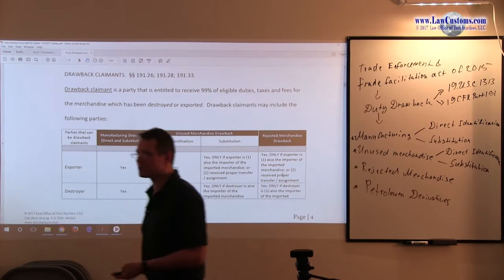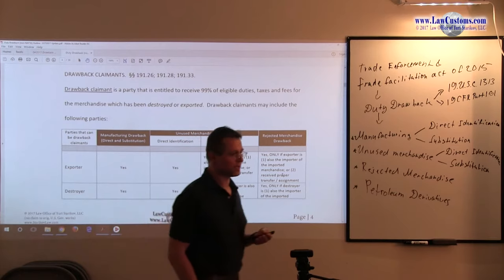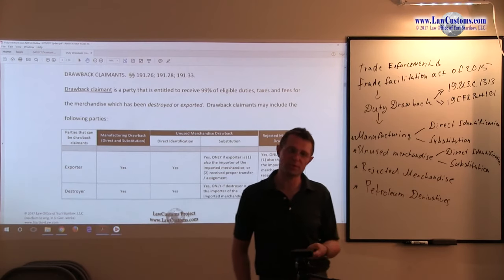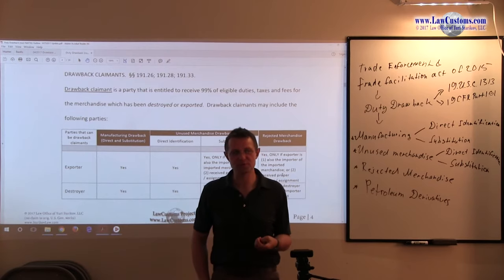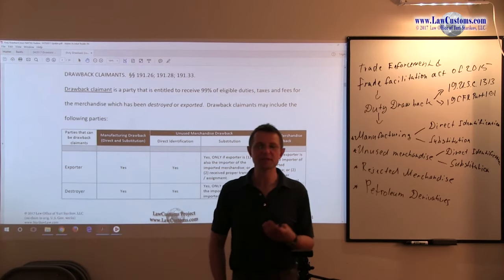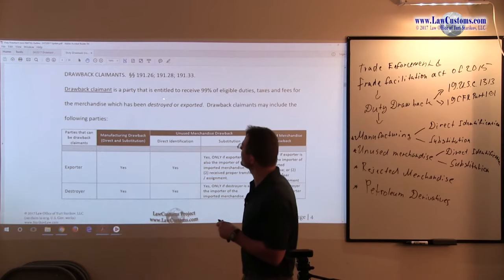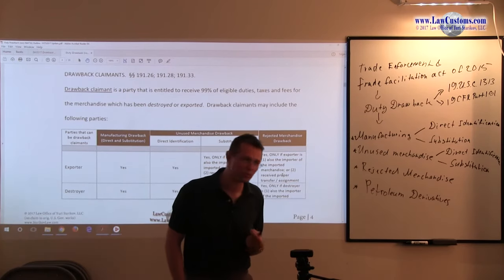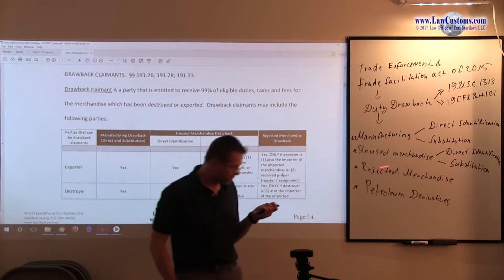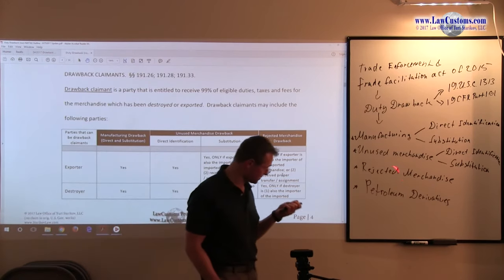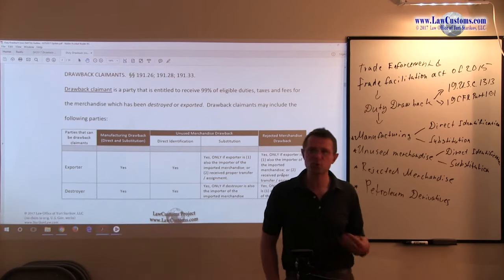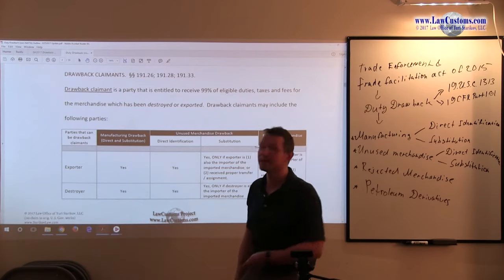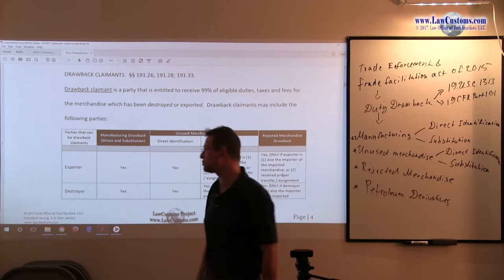The starting point is to understand that the exporting party, the party who exports the product, is not the only party that can make that claim. It is also the party that destroys the product. Remember, the product does not have to be only exported. When we spoke about the rejected merchandise drawback, we mentioned that the product can also be destroyed to qualify for the refund of duties.